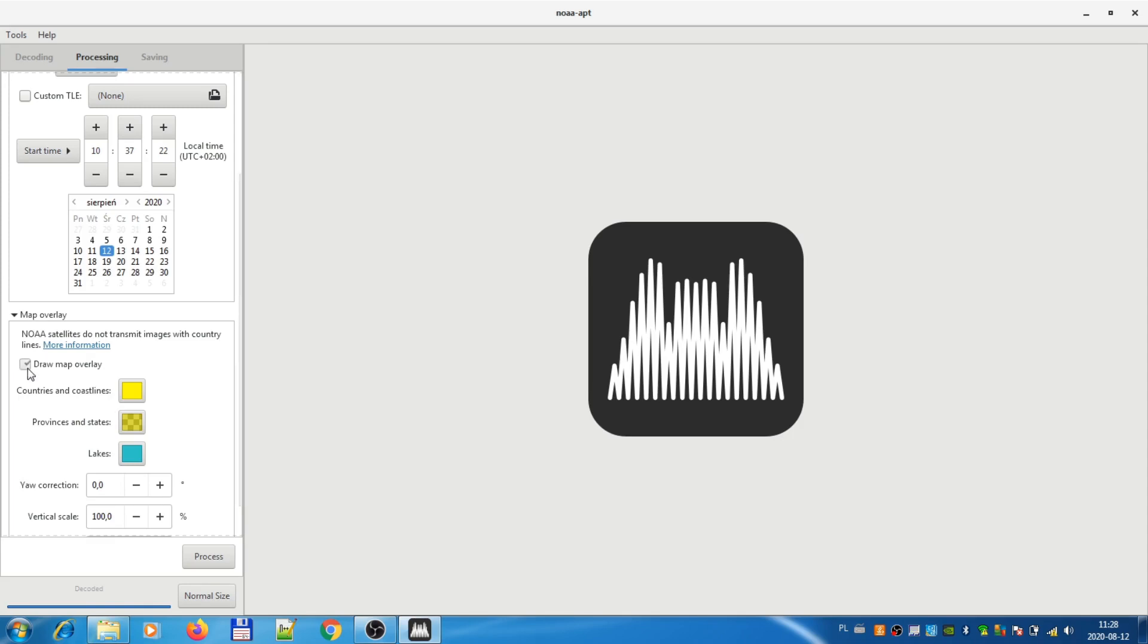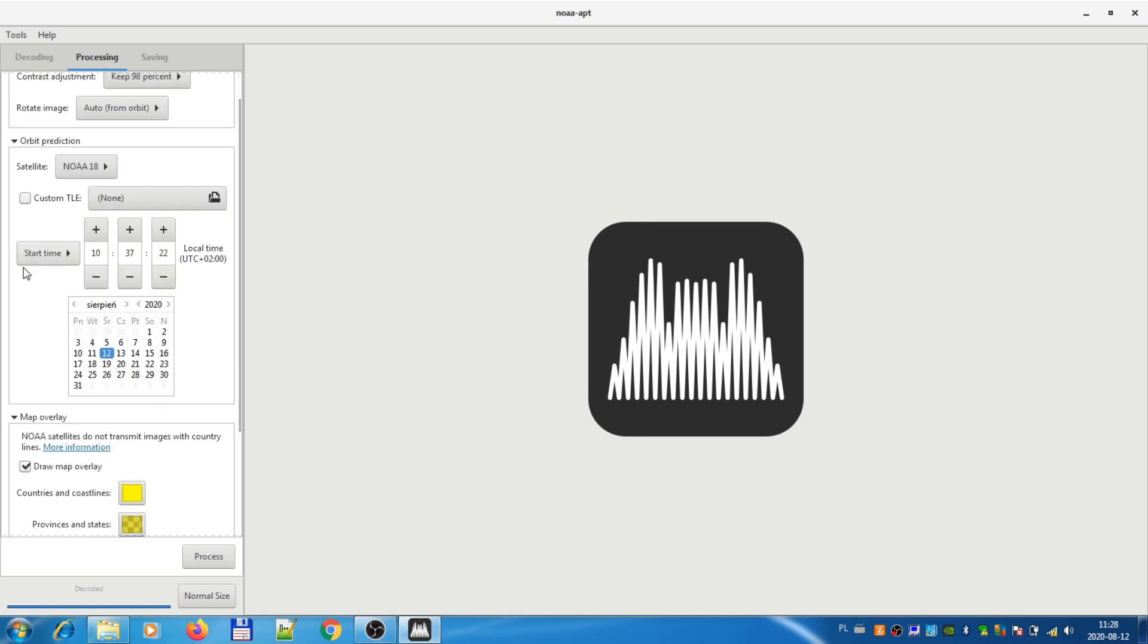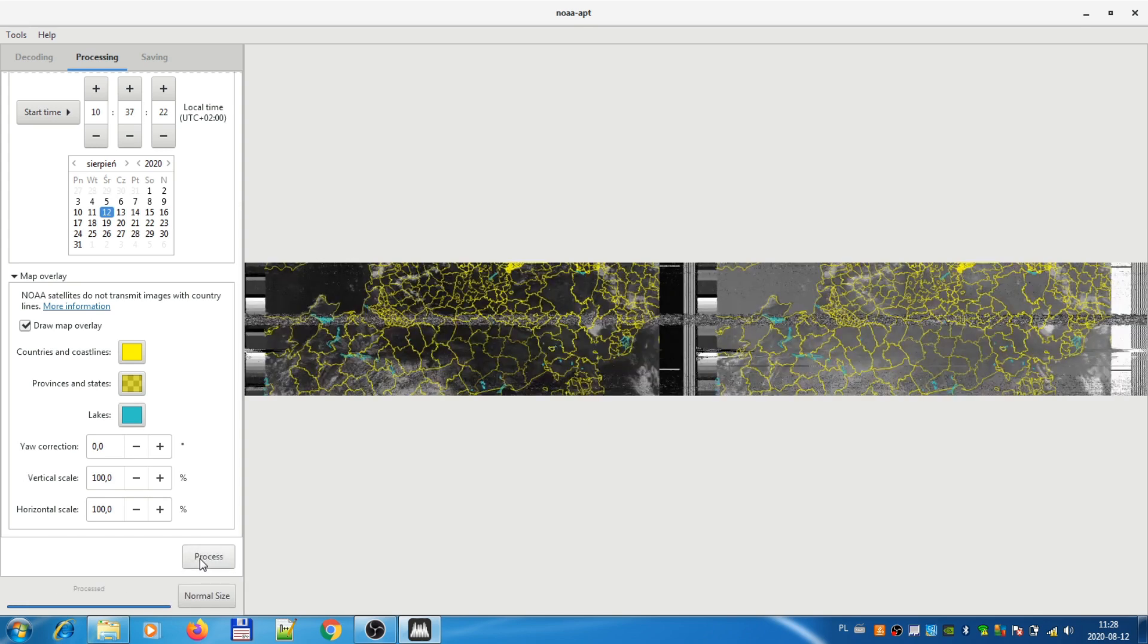We can draw a map overlay. Like I said, it would be only shades of gray with overlays with yellow and blue color. It also displays time of recording, so it should match the time that you were recording. And process. And then we see the picture.